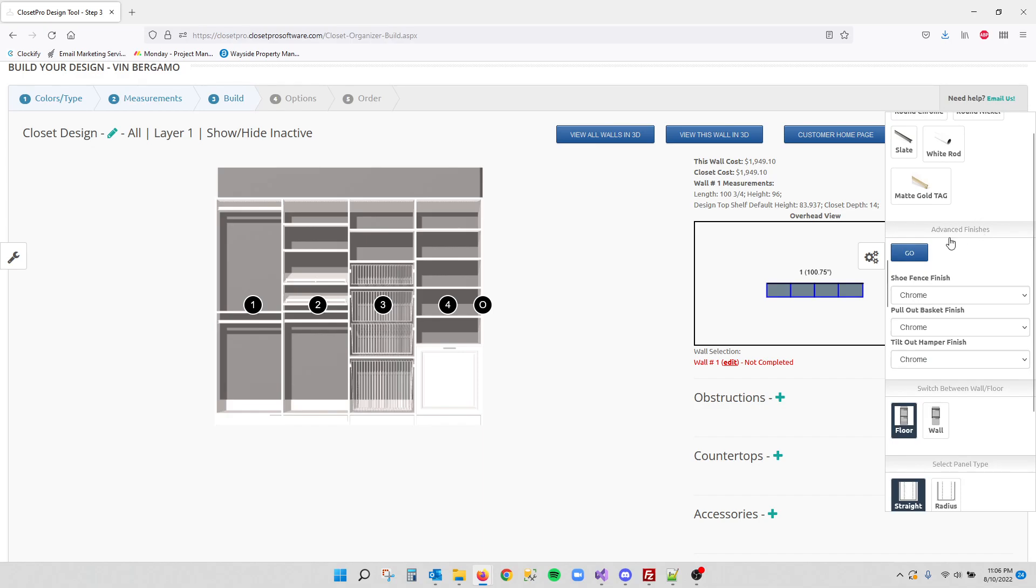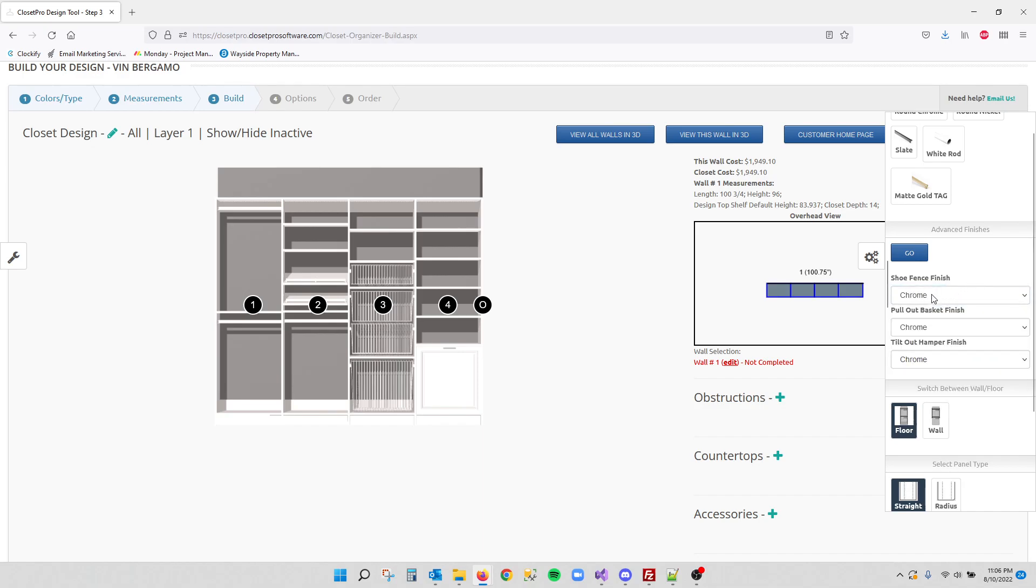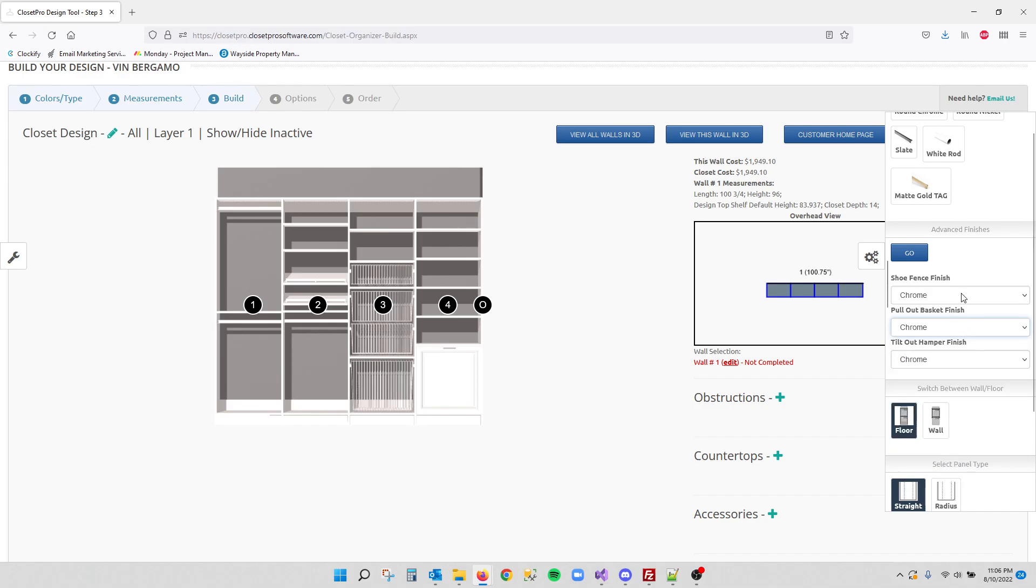Coming down further, we now have this advanced finishes tab just below the rods. In here you can select finishes individually for fences, pull out baskets, and tilt out hampers. So each of these can get their own finish.